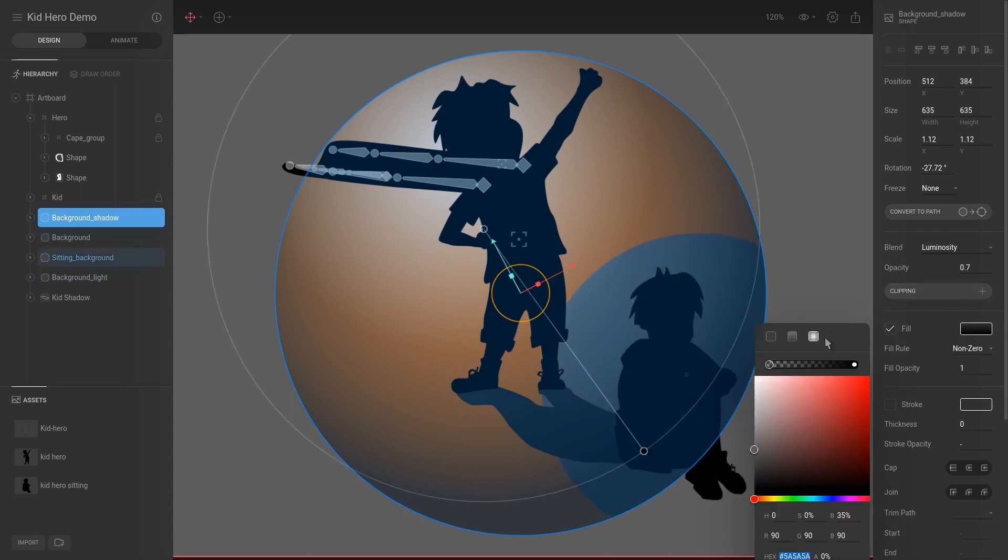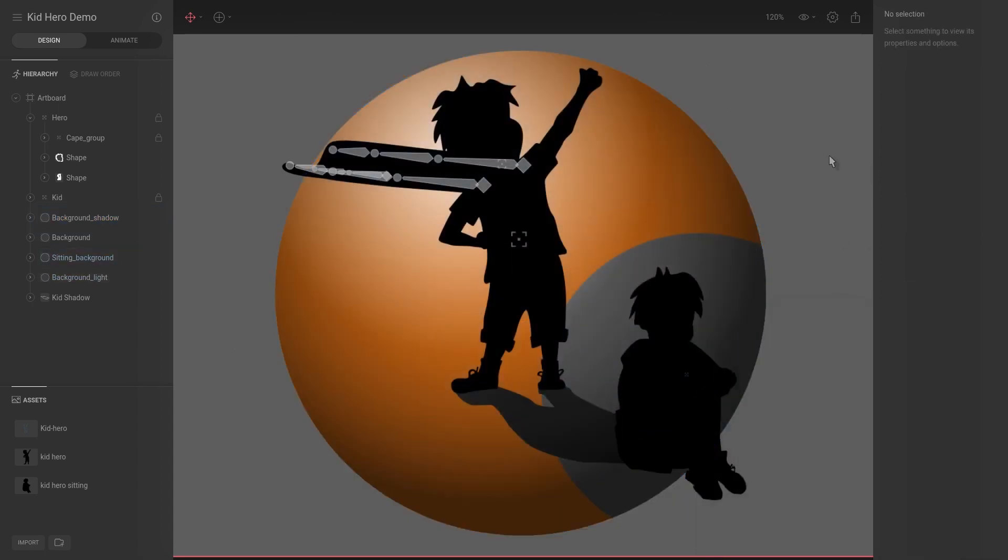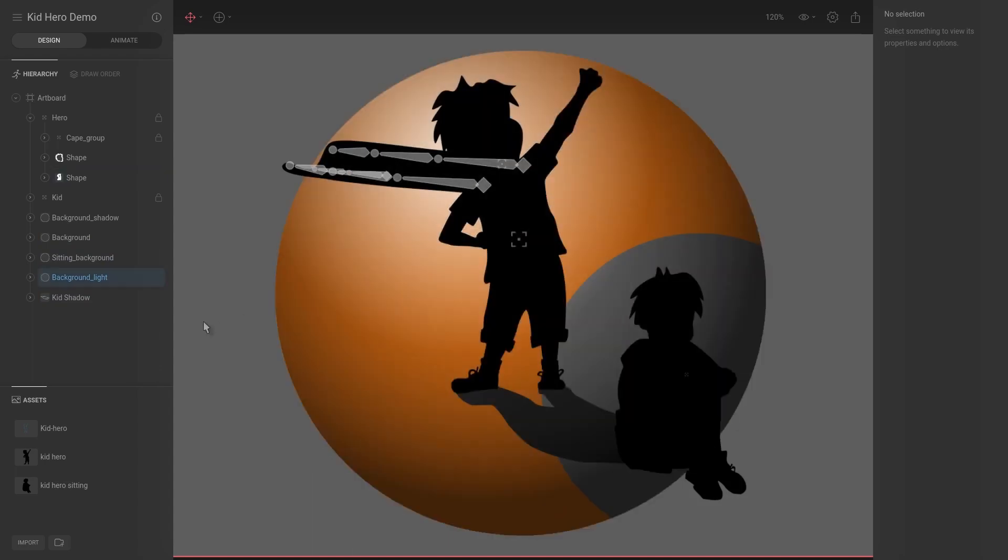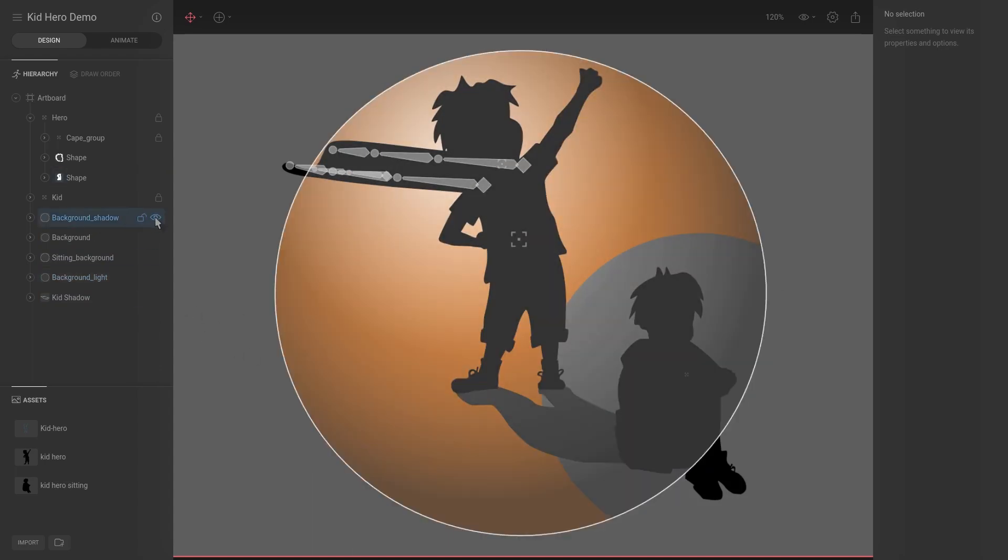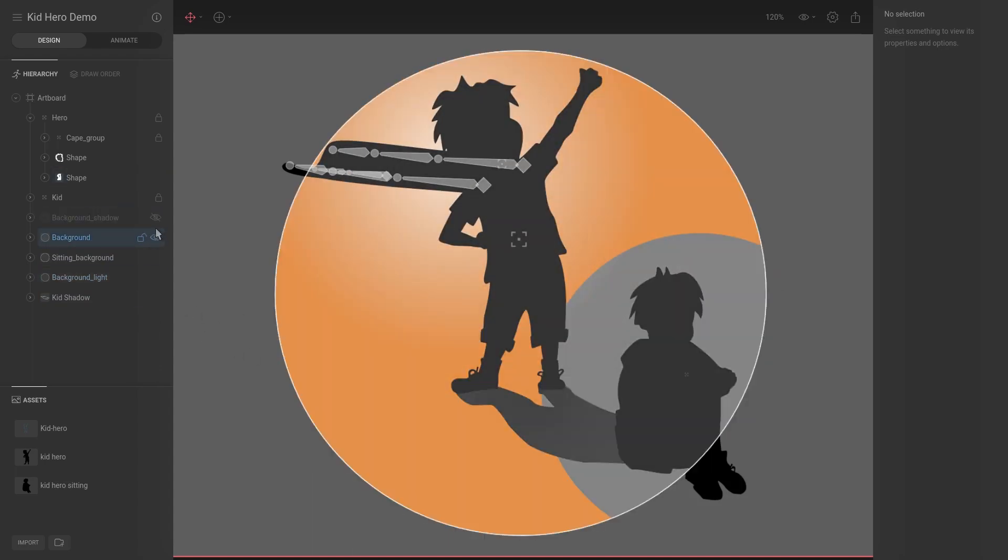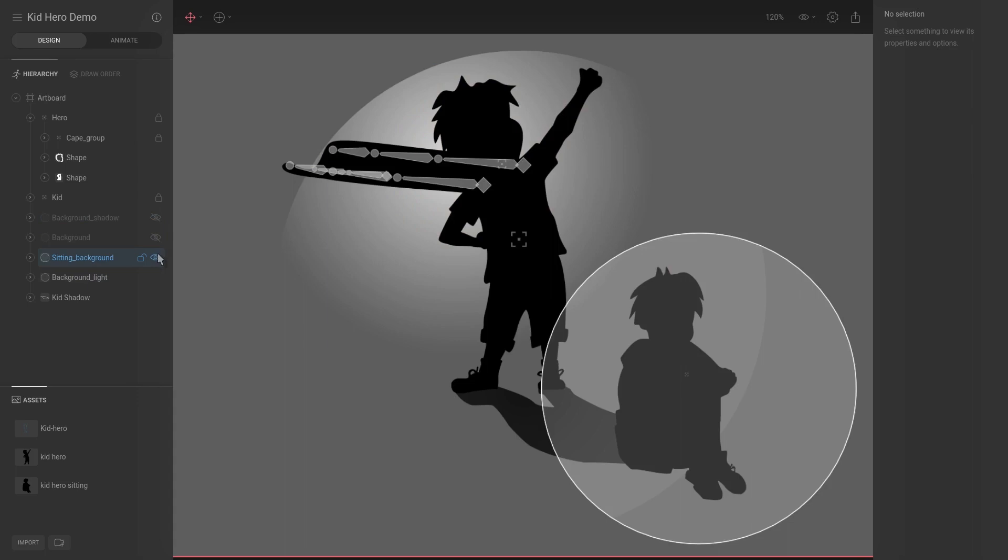So the background shadow has a blend mode which I'll discuss now, and then it has a gradient fill. So it will be easier to actually demonstrate this outside of this, and also I don't want to change too much now because I'm happy with the final design. So let's hide everything.